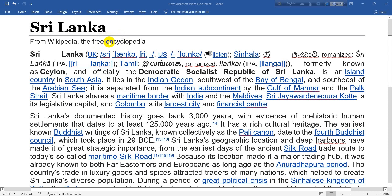Sri Lanka, formerly known as Ceylon and officially the Democratic Socialist Republic of Sri Lanka, is an island country in South Asia.